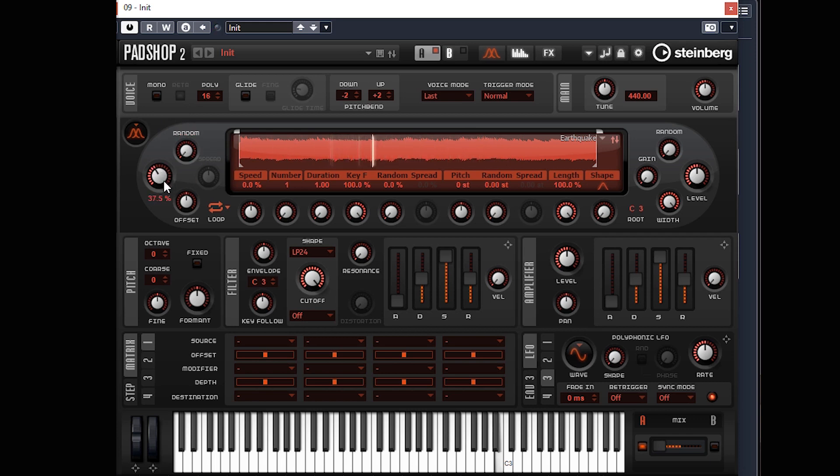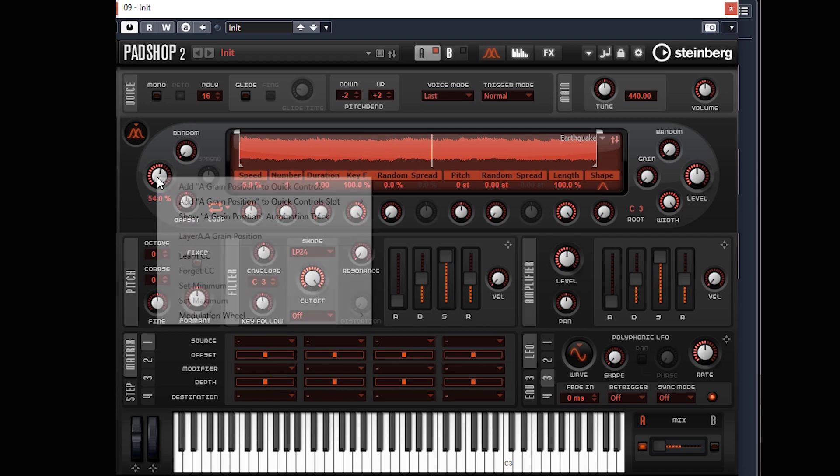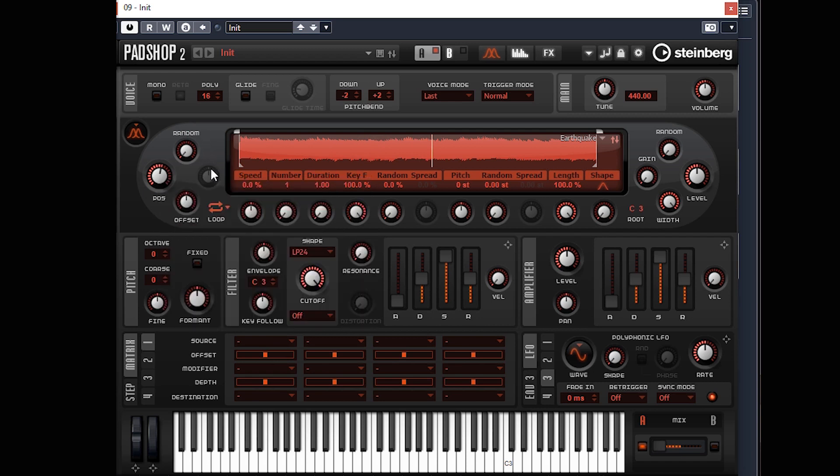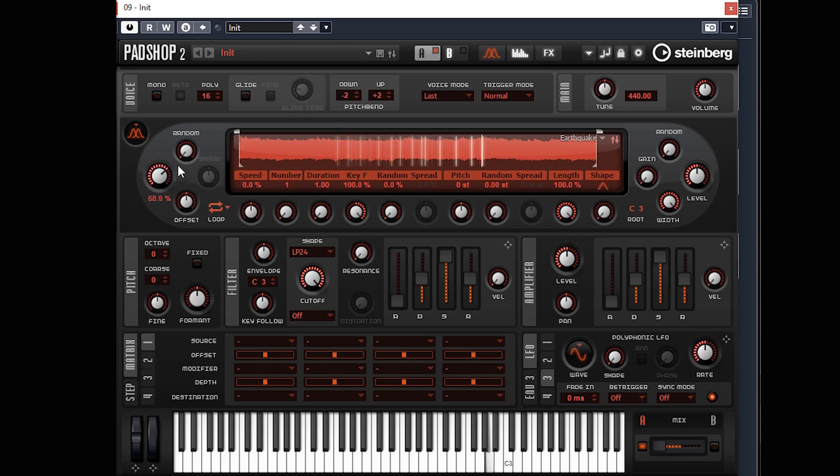Position is another good one you can assign to if you've got a rotary knob on your controller. You can also just do Learn CC, click that, twiddle the knob, and then it's already assigned. That can produce some interesting effects on its own.